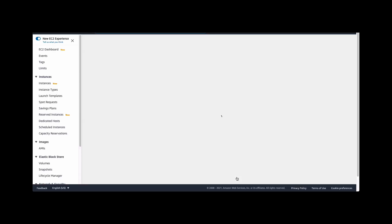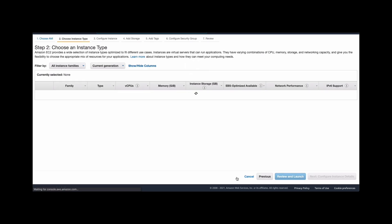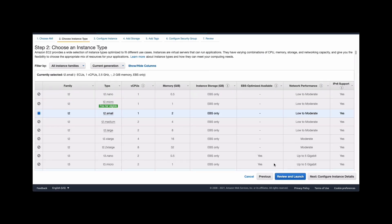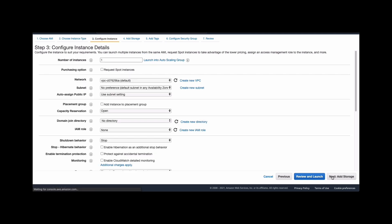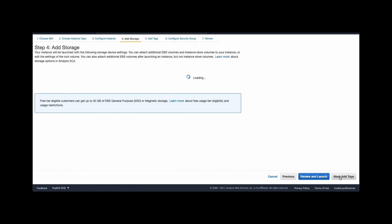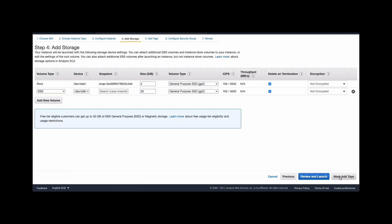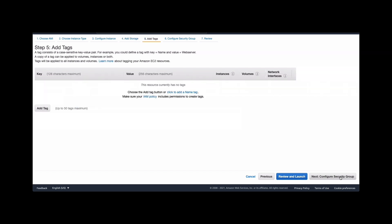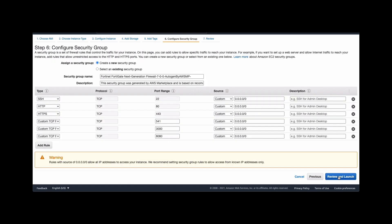This will take you to the instance configuration page and you can select options here starting with the instance type which is default so you don't have to do anything with that. And step three just again select all the default values. Click next. Same for added storage. Tags are the same, no options. Next step is to create a security group and we'll just utilize all the default settings here since this is a new deployment for FortiGate 7.0 release.